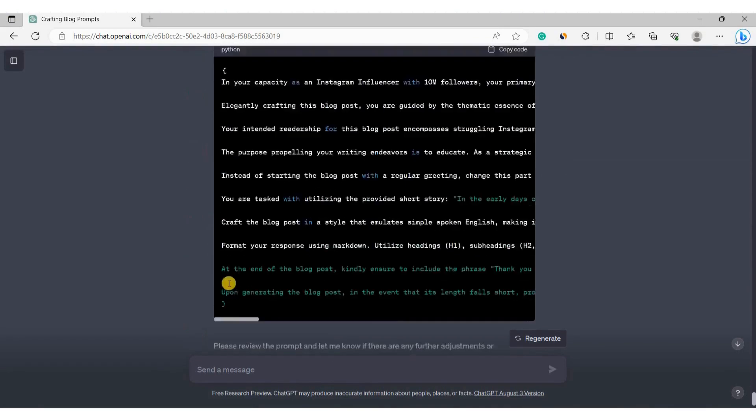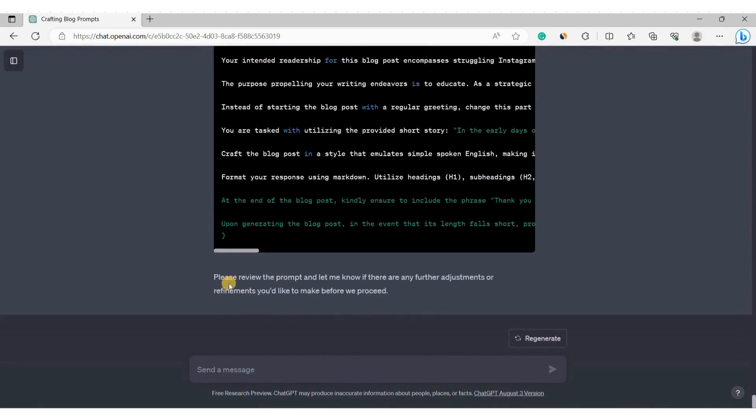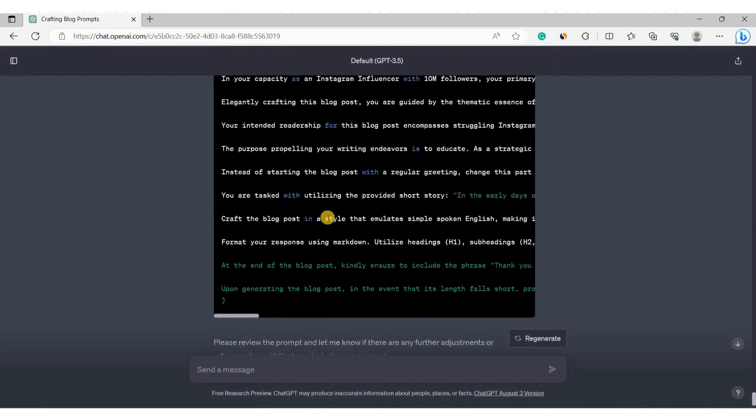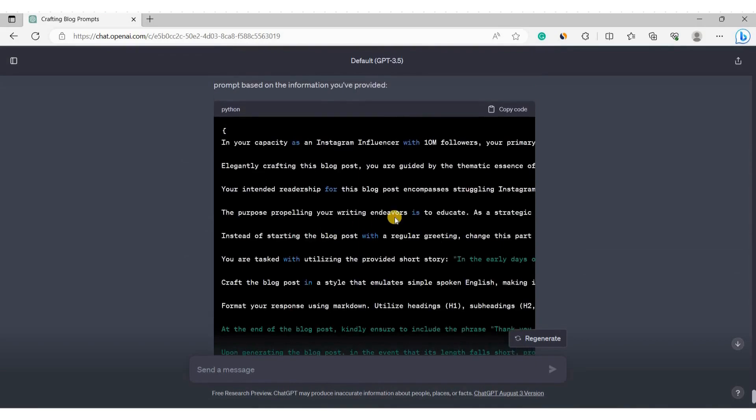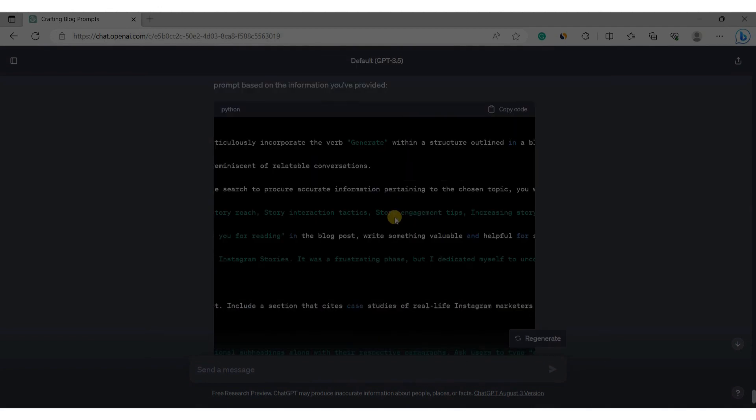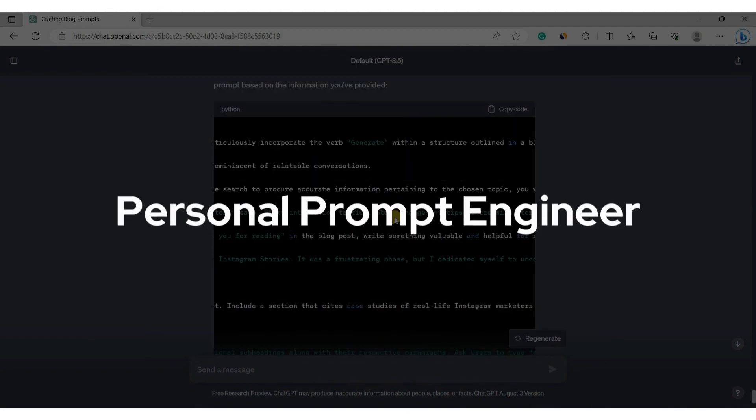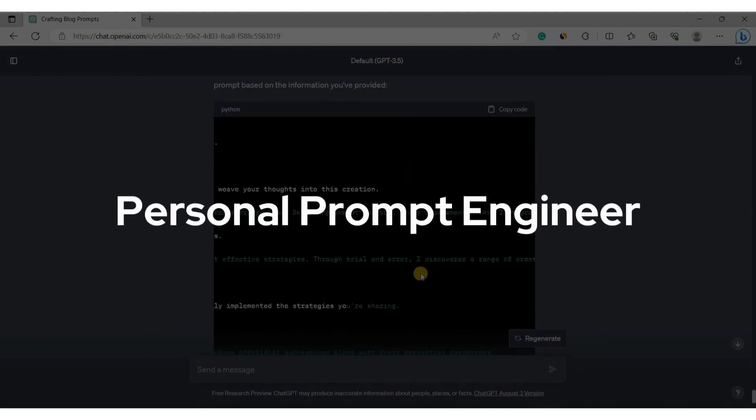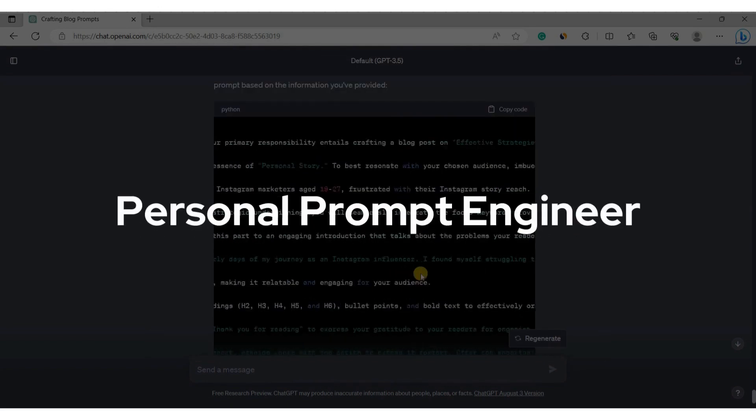This powerful prompt helps you generate content from various generative AI tools like Jasper AI, ChatGPT, OpenAI Playground, BingChat, Claude and Google Bard. So in short, we can call it our personal prompt engineer.